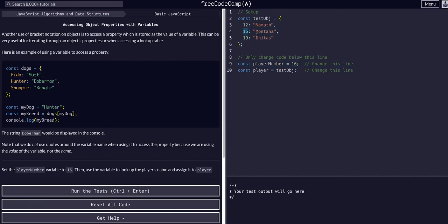We have 16 here, that's Montana, and we have player number which is 16, and then we're going to assign player to that Montana.